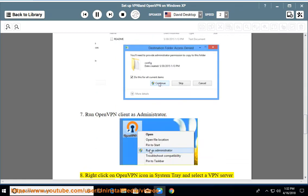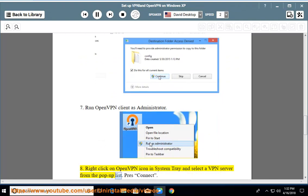Step 8: Right-click on OpenVPN icon in System Tray and select a VPN server from the pop-up list. Press Connect.